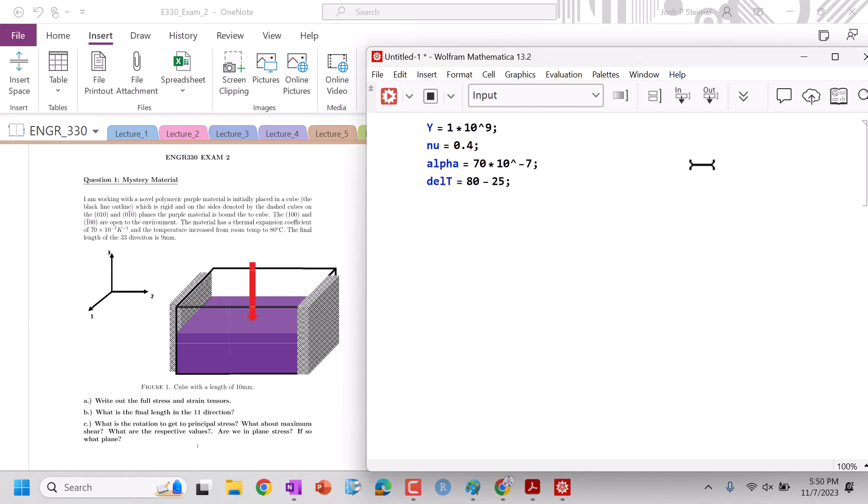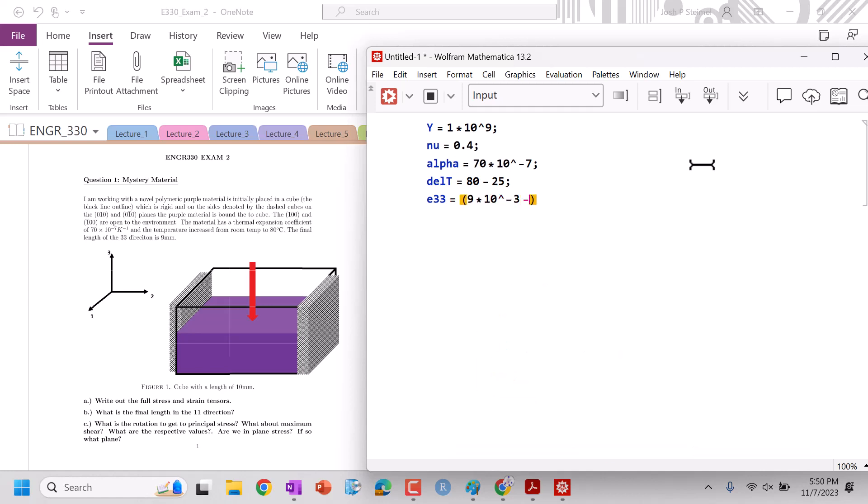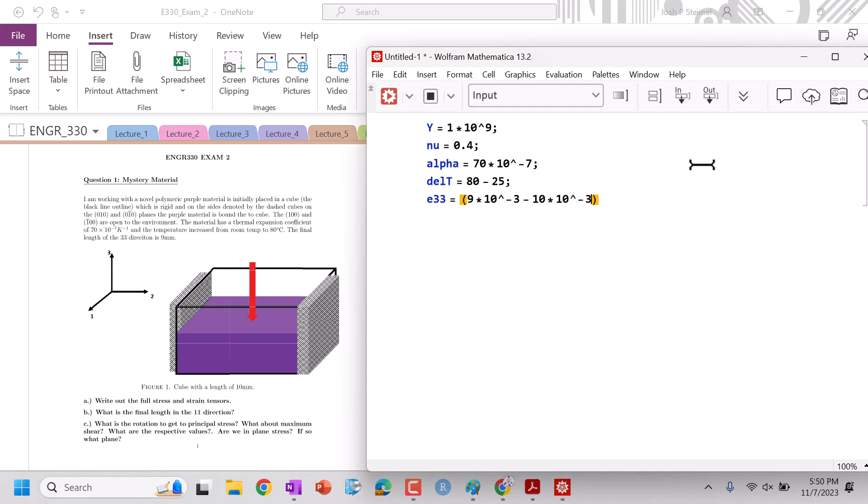Final length of the 3 3 direction is 9, so E33 is equal to final, which is 9 times 10 to the minus 3, minus initial, which is 10 times 10 to the minus 3 divided by 10 times 10 to the minus 3. Good. Excellent.